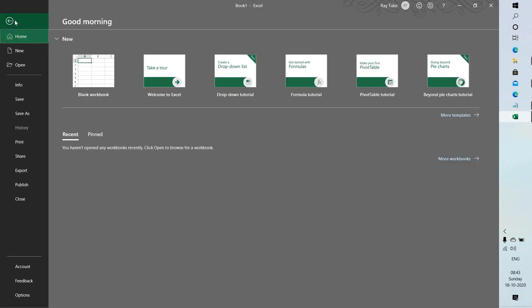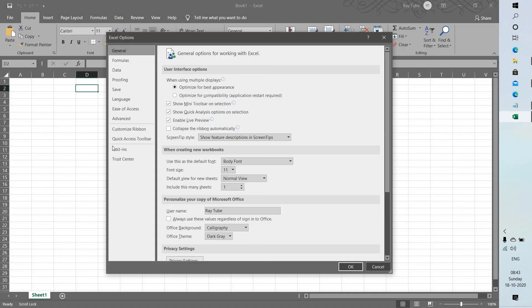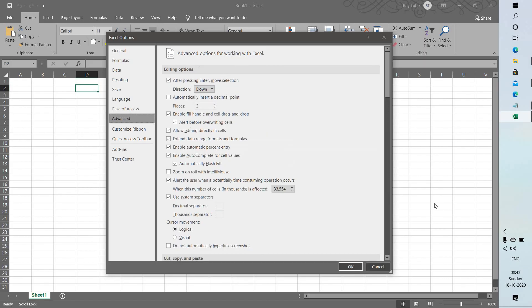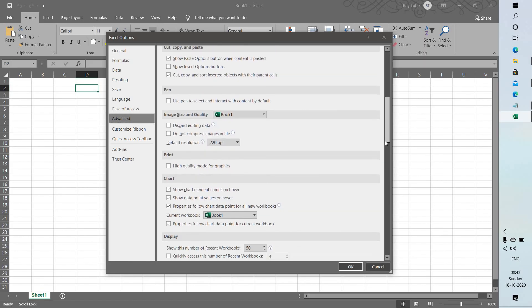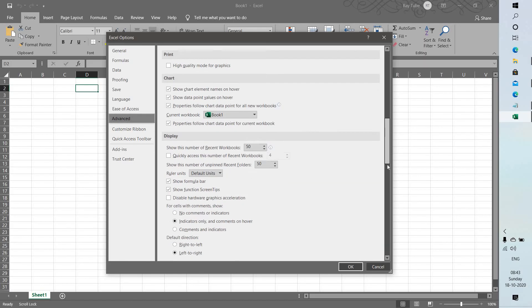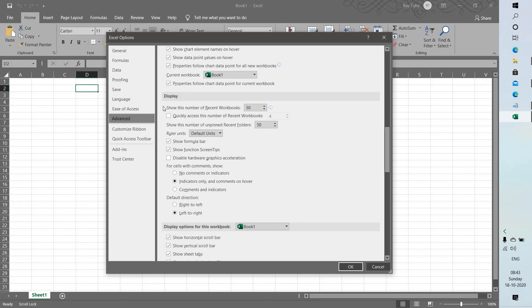You will have to click on File at the top left corner of the screen. Click on Options. Under Options, you will have to go to Advanced. Under Advanced, scroll down a bit and look for Display, then check the box which says disable hardware acceleration.